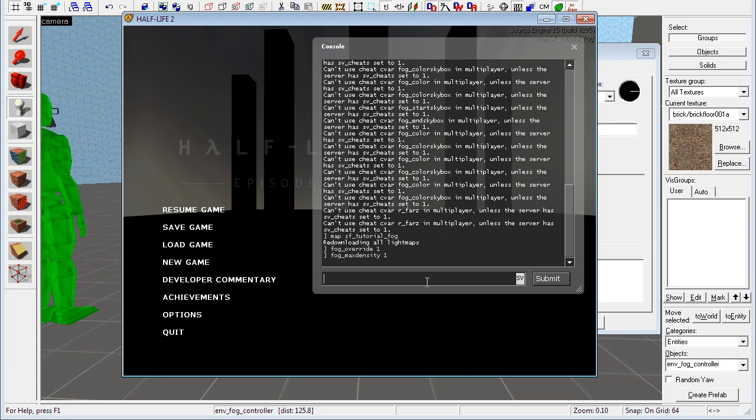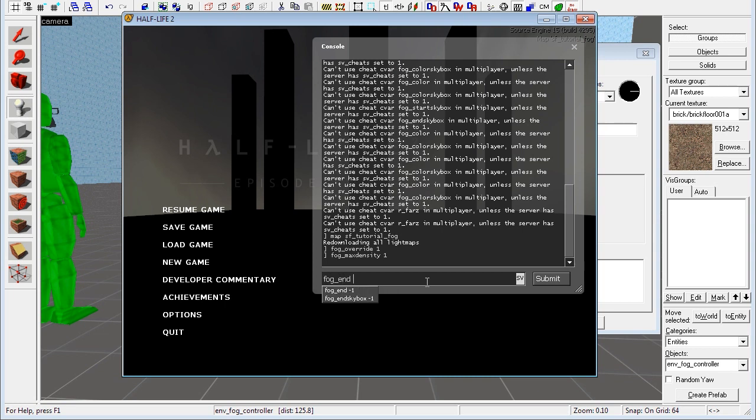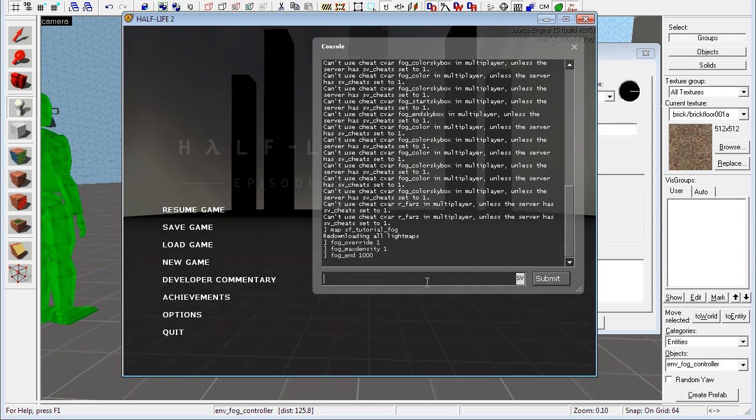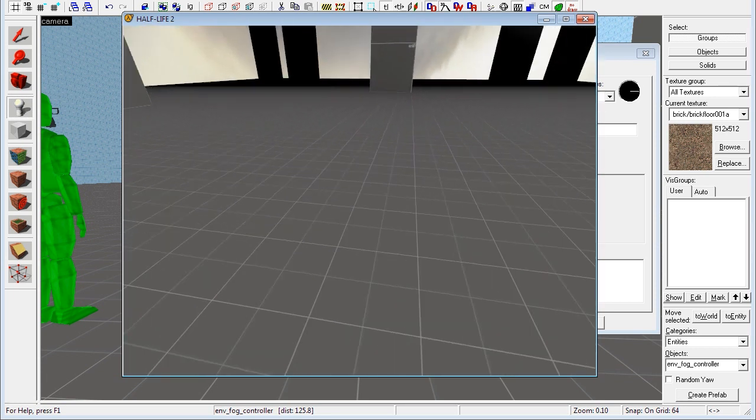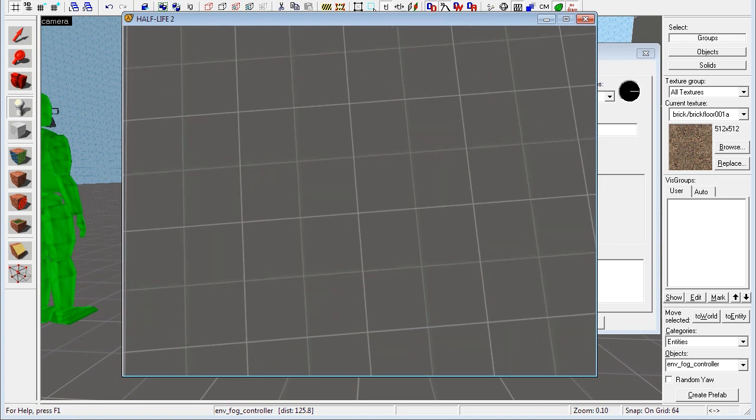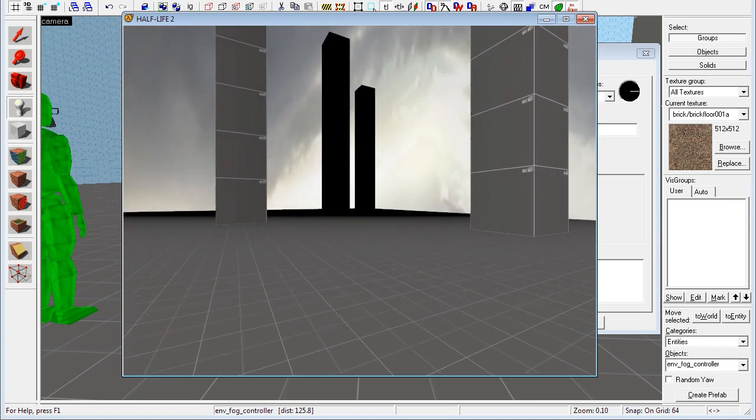So that's why everything is black. So to change everything so that it's not black, we set fog end to like 1,000 for instance. Now you see it fades from not being fog to being fog far over there.